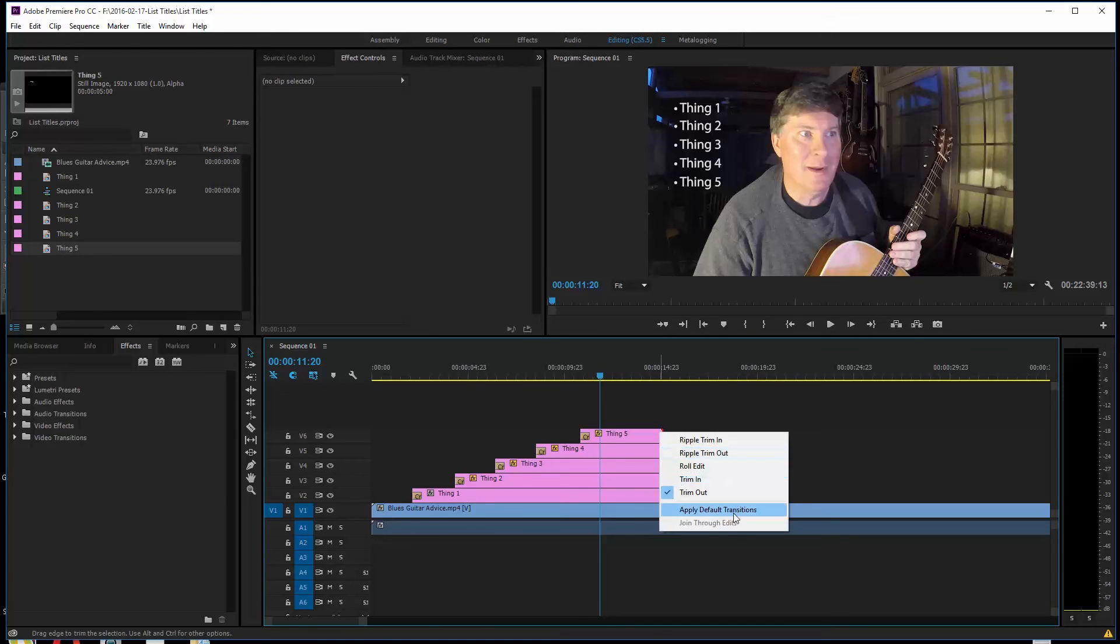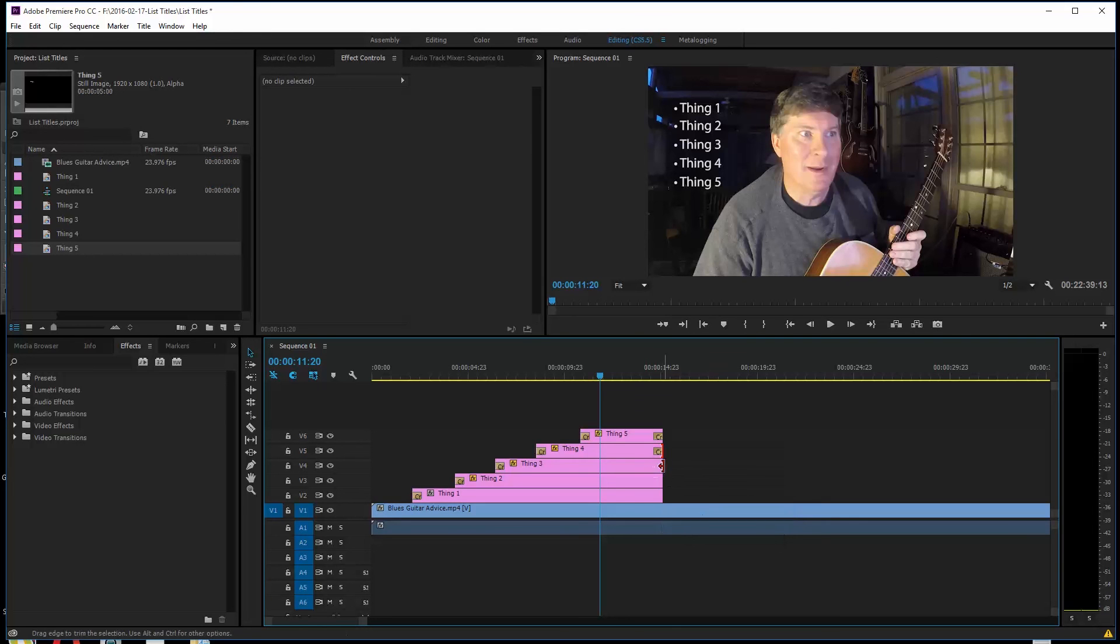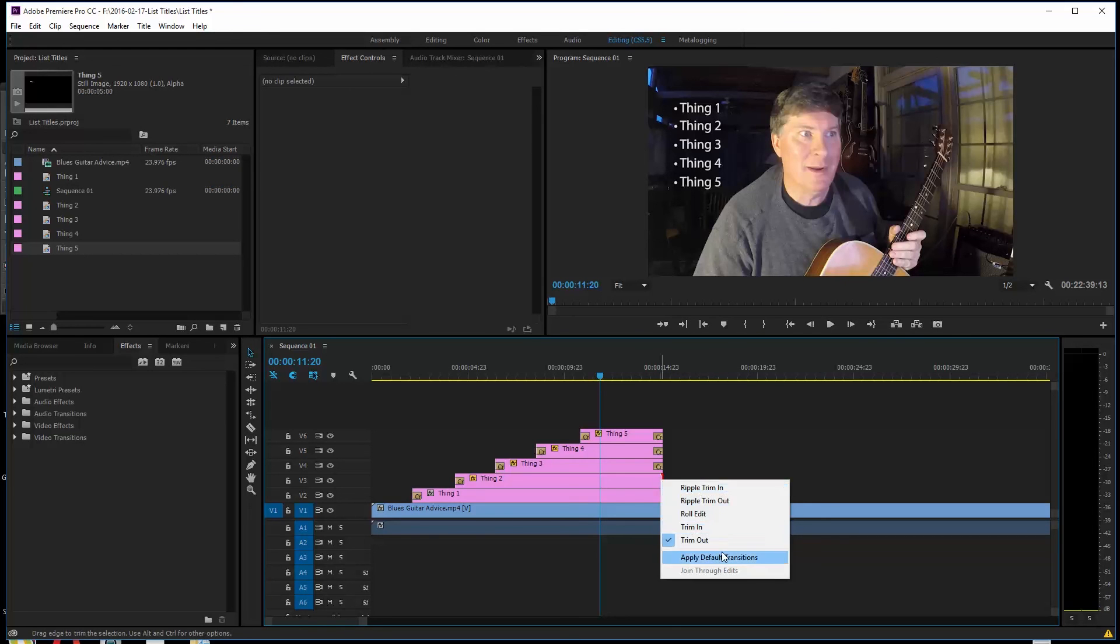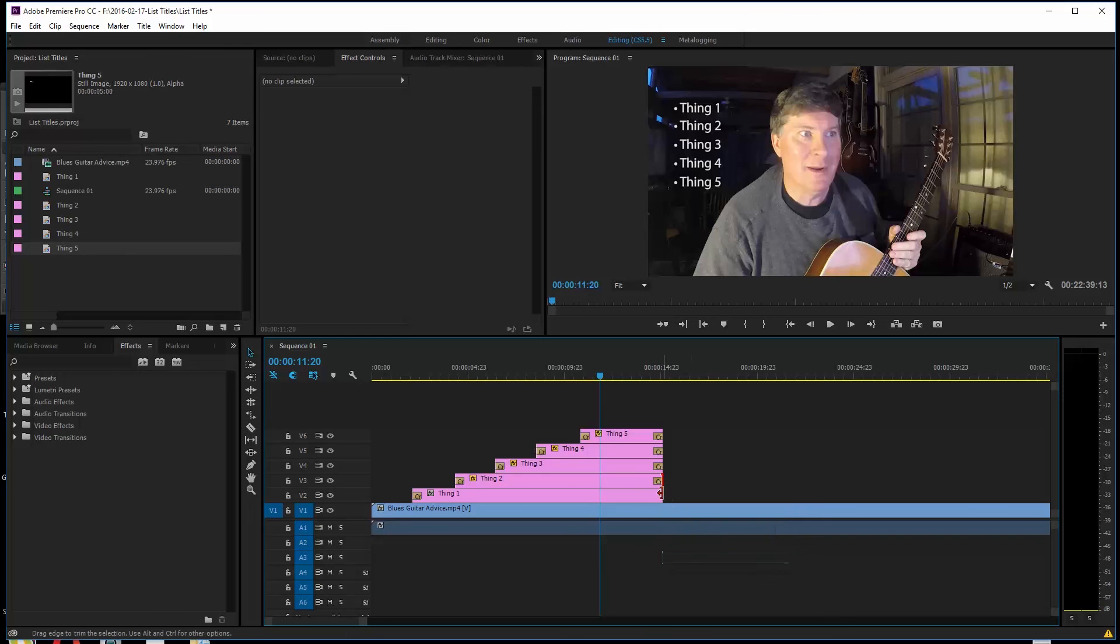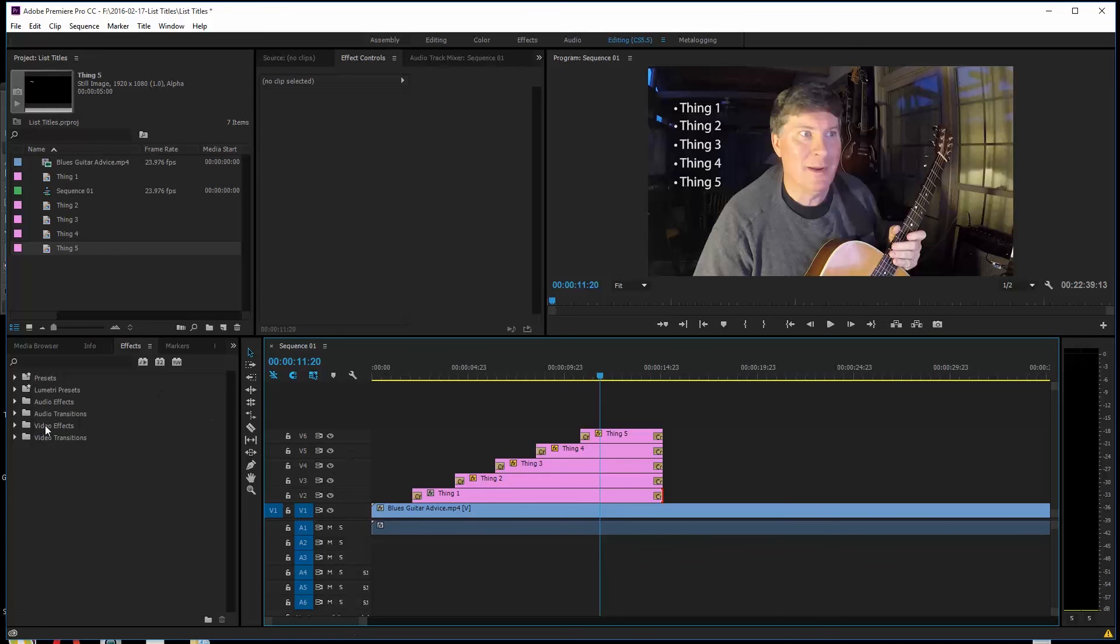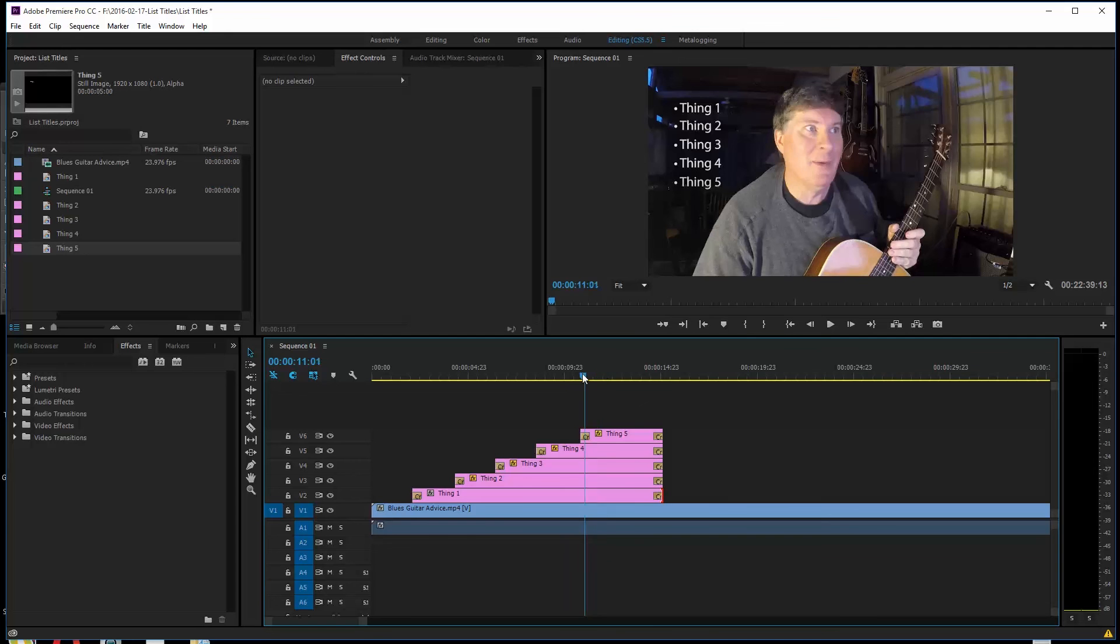And I can make them fade out if I want to so they're not so abrupt. So we'll do this, this, this. I'm right clicking and doing apply default transition. Your default transition can be any transition you want. You can pick your transitions over here. You can pick different ones. But I always just kind of use the cross dissolve. That's what's going to happen at the end. These are all going to cross out, cross dissolve out.